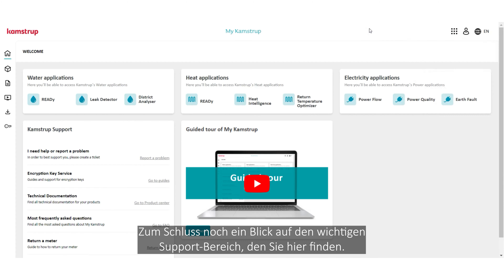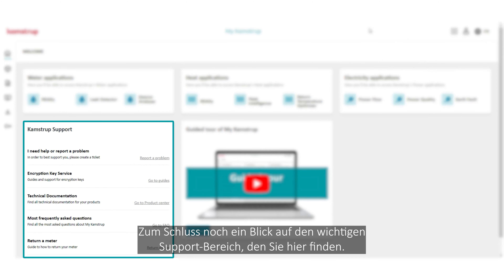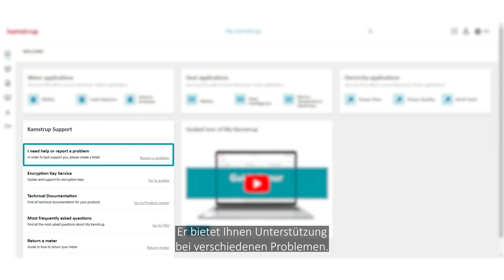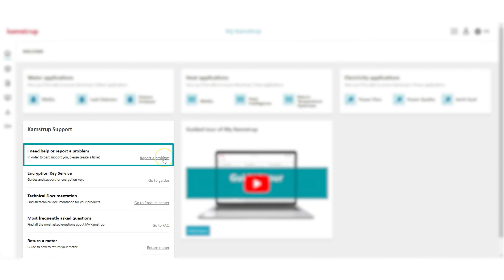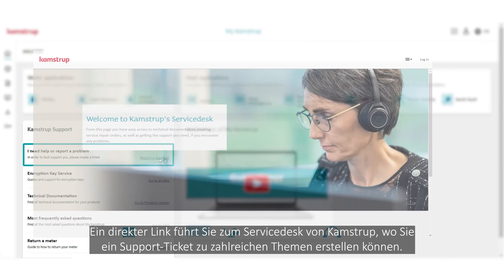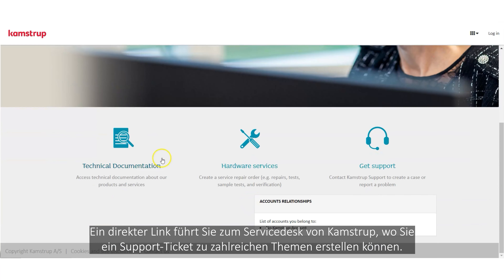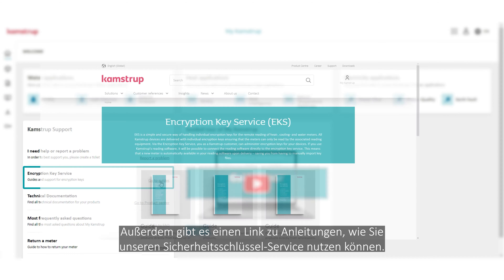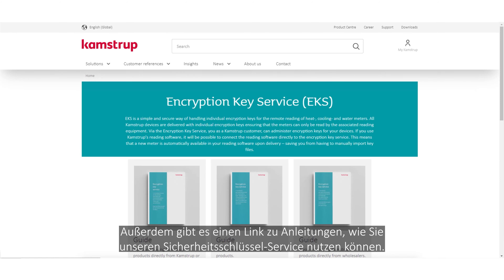Finally, let's touch on the important support section you can find right here. It guides you to the help you may need for various issues. A direct link takes you to our CampStop service desk, where you can create a ticket for support on a wide range of topics. And another example is a link to guides for using our encryption key service.